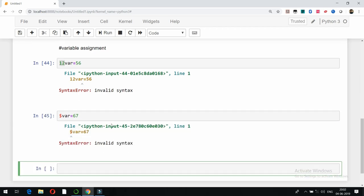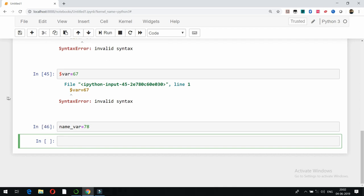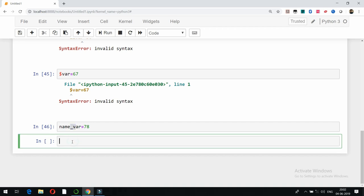The recommended way to name variables is to use underscores. For example, name_var = 78 will not show any error and will work correctly. Try to use underscores in variable names where possible.